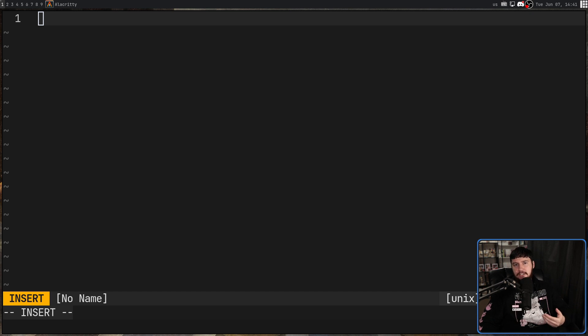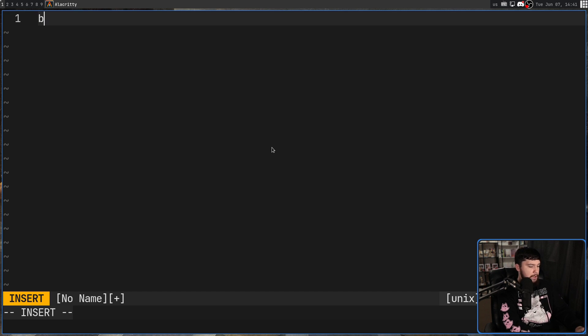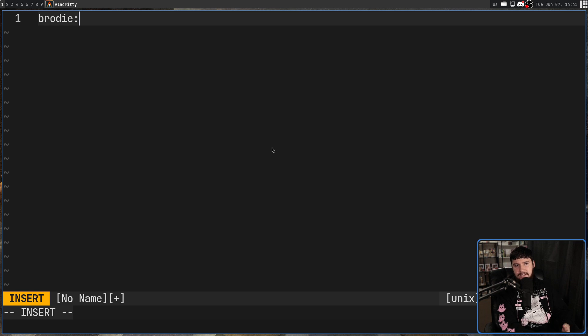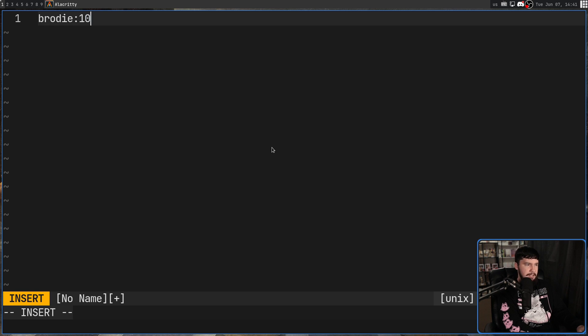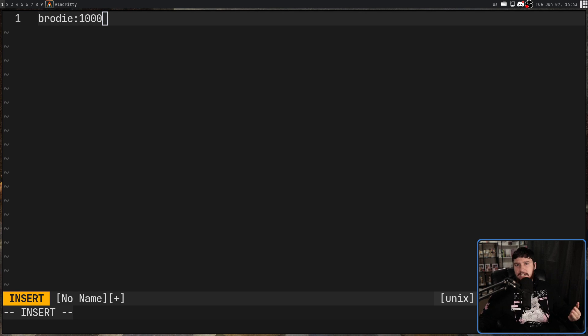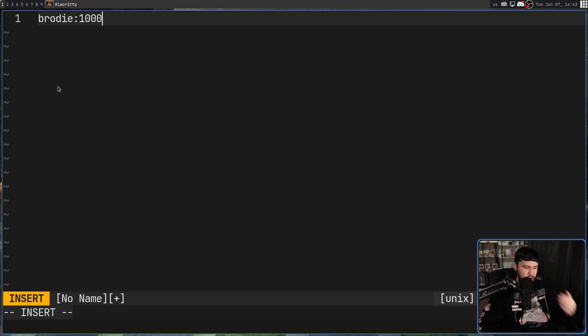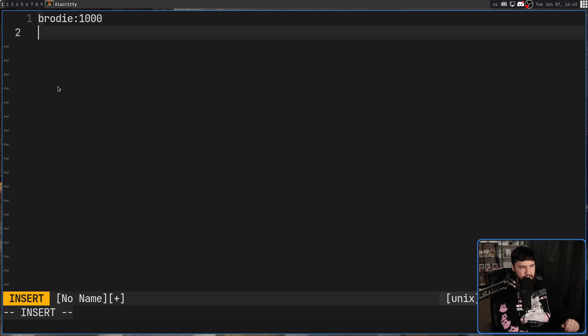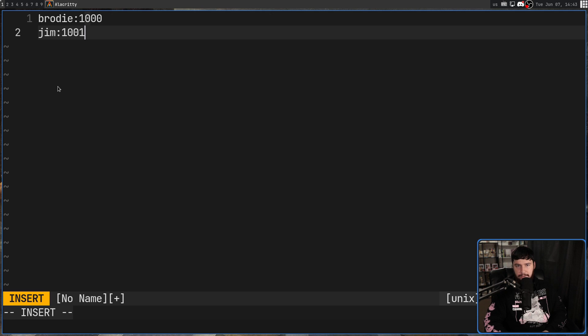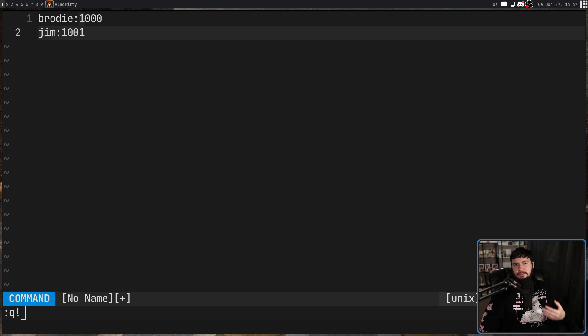As for the file format, it's going to be the name of the user or the name of the group. So let's say the Brody user and then colon the ID that it should have. So let's say a thousand or whatever you need it to be. And you can have as many of these entries as you want. It's just going to be one per line. So you can have another one that is say Jim, for example, and that is going to be on a thousand and one.